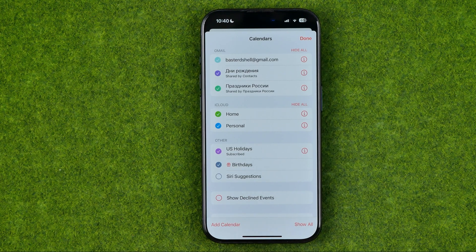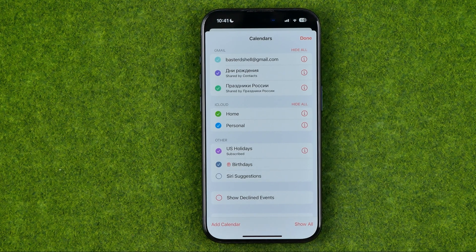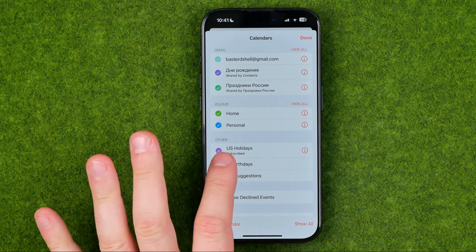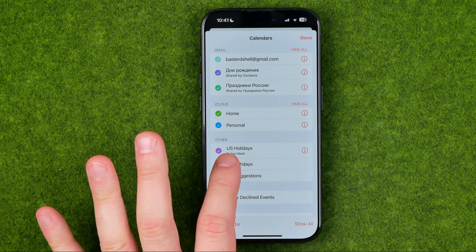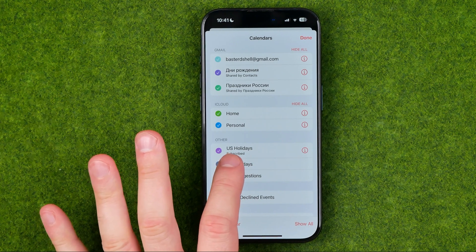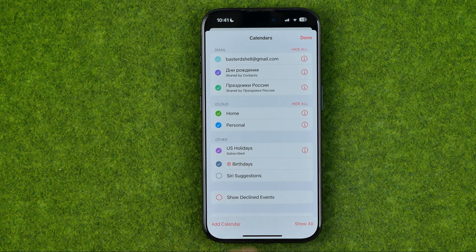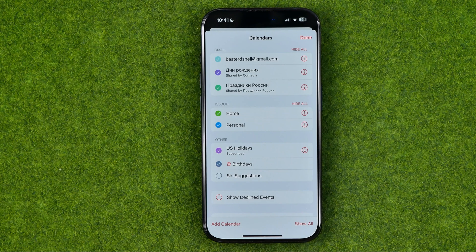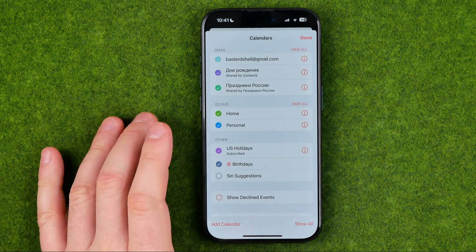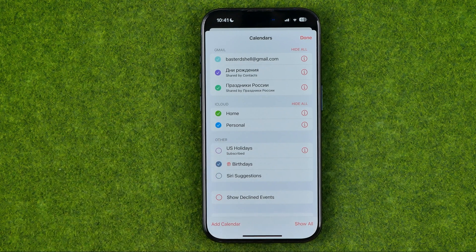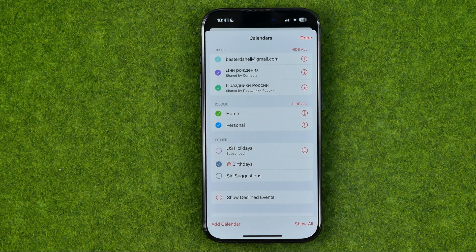That's where we need to search for a calendar named something like holidays. Here I've got US Holidays. This calendar includes all the US holidays, and if you would like to hide them we can just deselect that calendar.